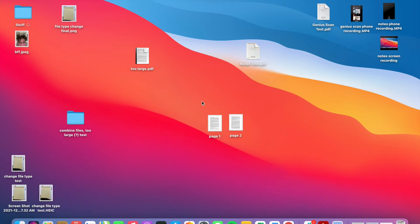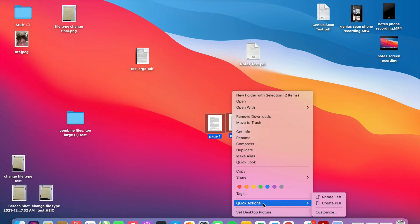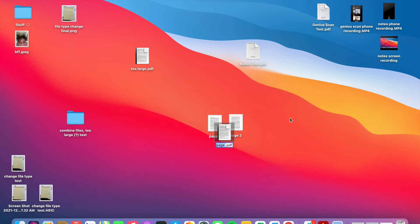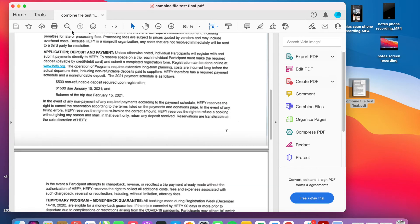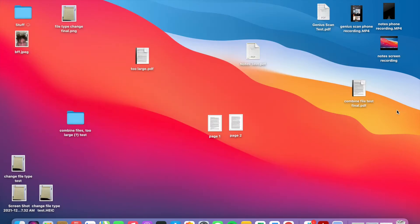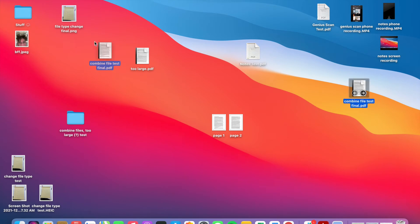To combine files, select both, right-click, go to Quick Actions, and hit Create PDF. I'll name it 'Combine File Test Final.' Now I have two pages in one file. Our system only lets you upload one file, so if you have an 18 or 19-year-old builder who needs to submit two pages, you have to combine them. If you upload separately, the first will overwrite the second and we won't have all the information we need.